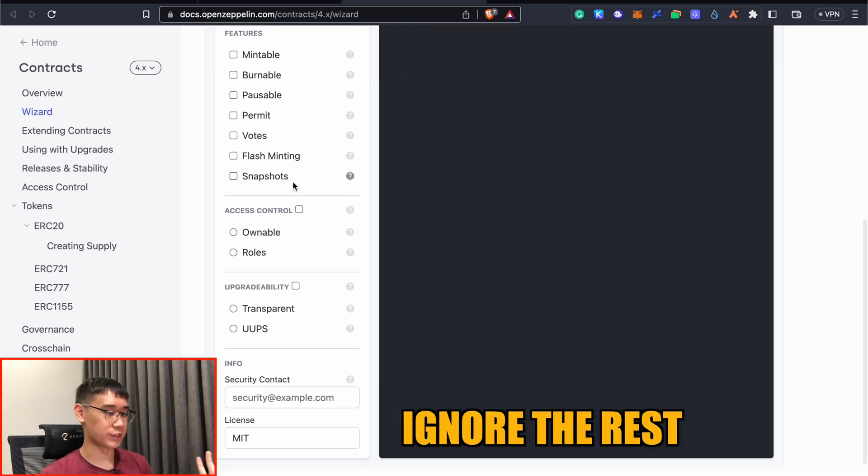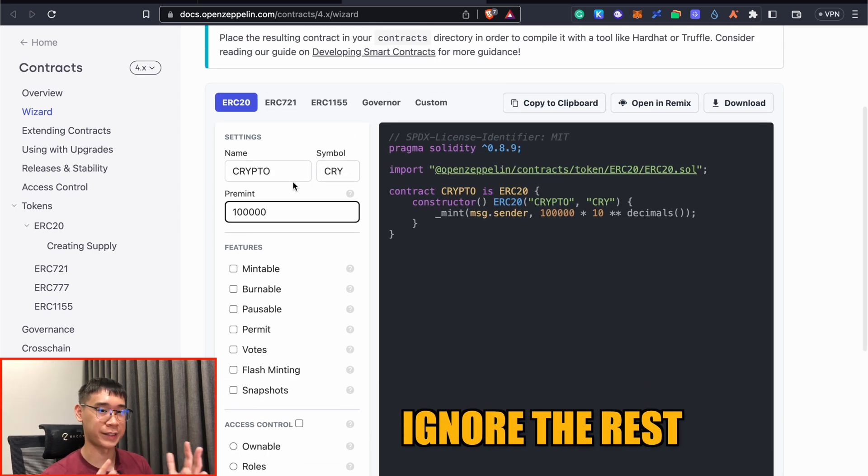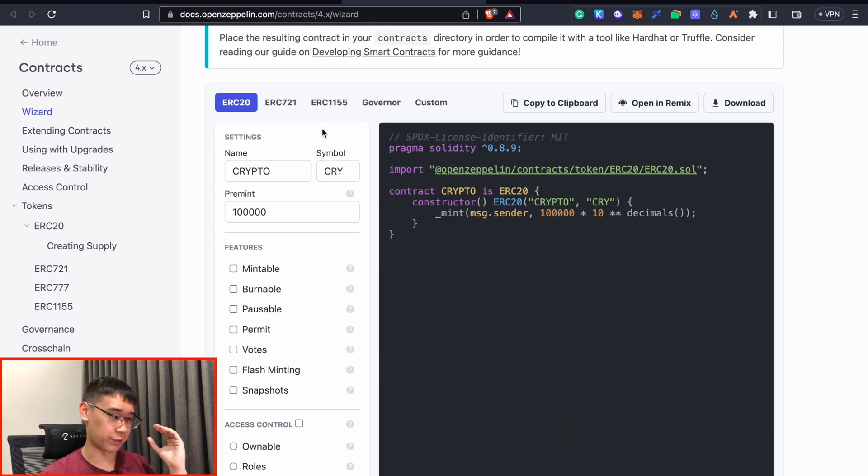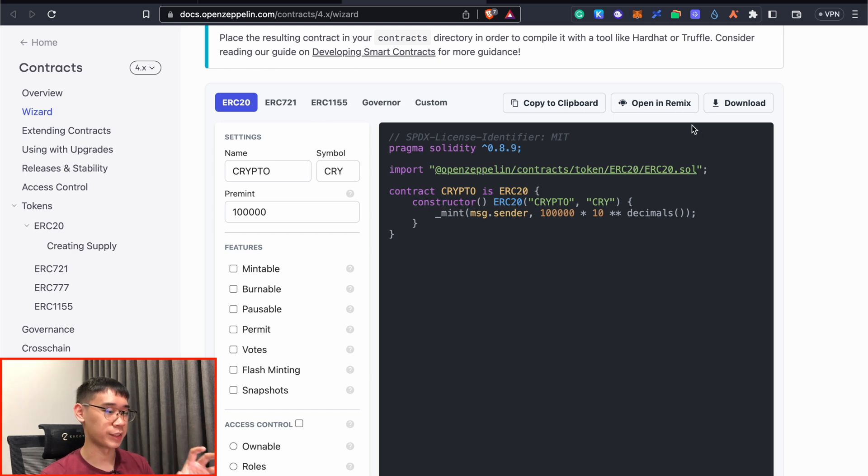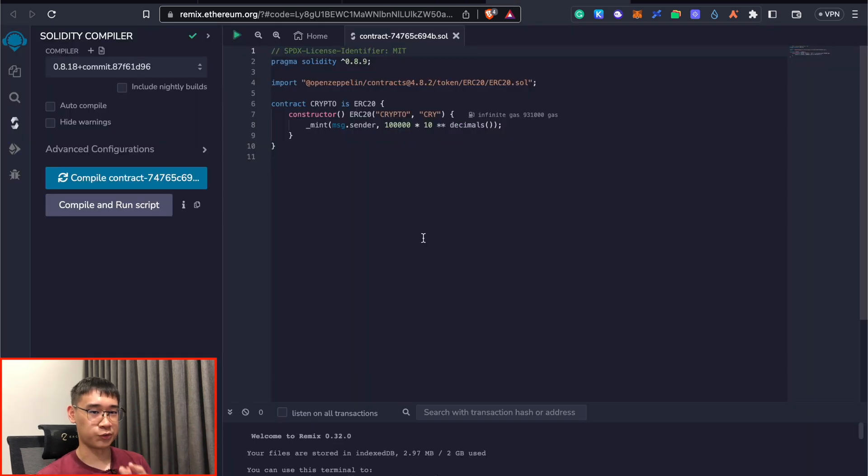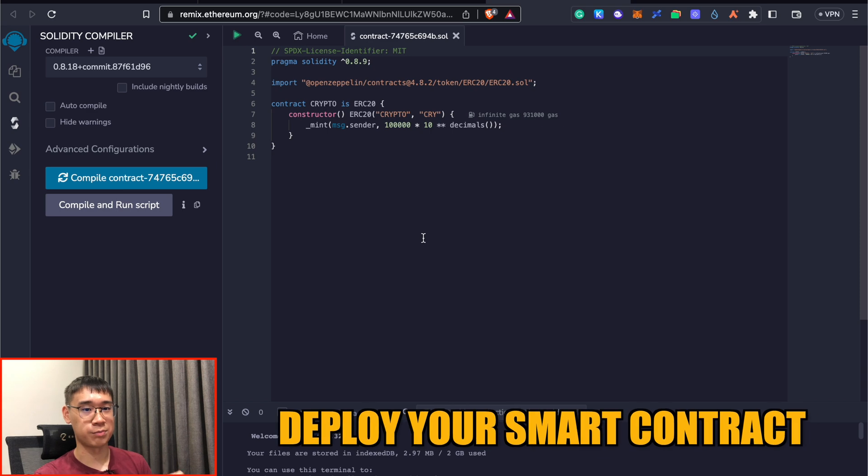You can ignore the rest of the features, as we don't want to make this smart contract too complicated. After you've entered these three parameters, you can now click on the Open in Remix button. This will bring you to the Ethereum IDE platform, where you can deploy your smart contract.